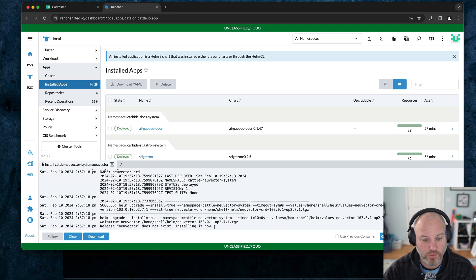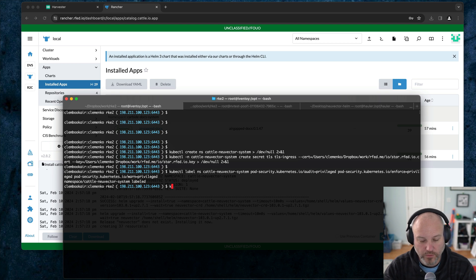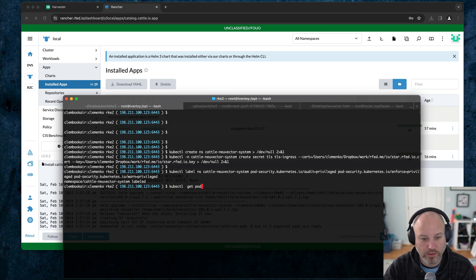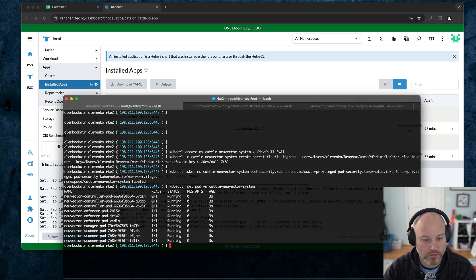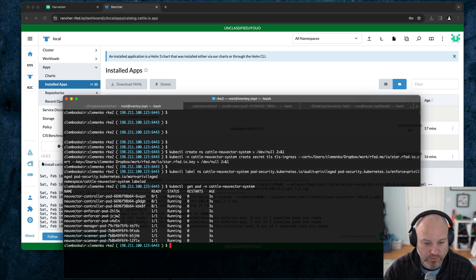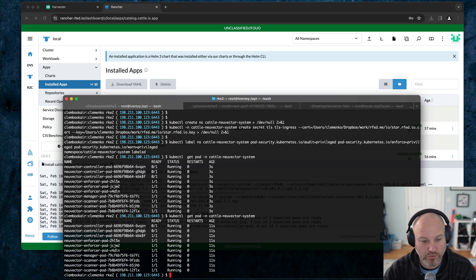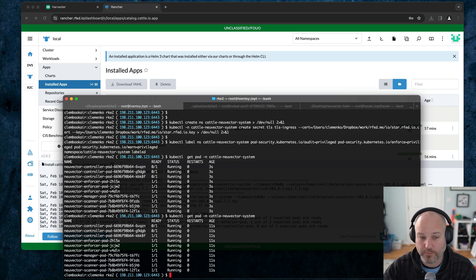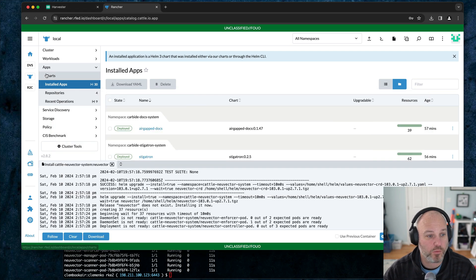This is going to create the CRDs and then go ahead and kick off the install. It's installing now. So we can do kubectl get pod dash n cattle neuvector. And we can see it's up and running. I've been playing with this a little bit earlier, so it doesn't have to pull images. We can wait for the controllers to come up. It looks like they're starting to come up.